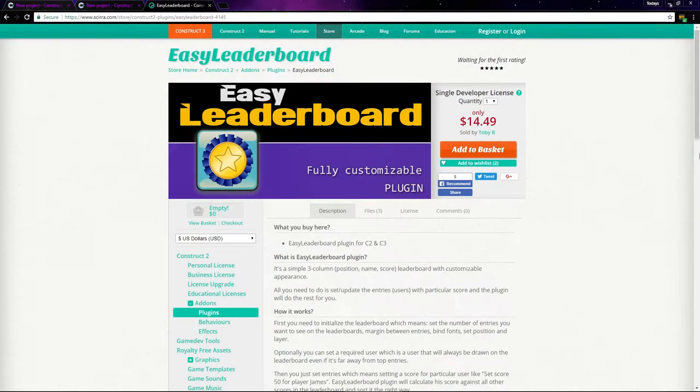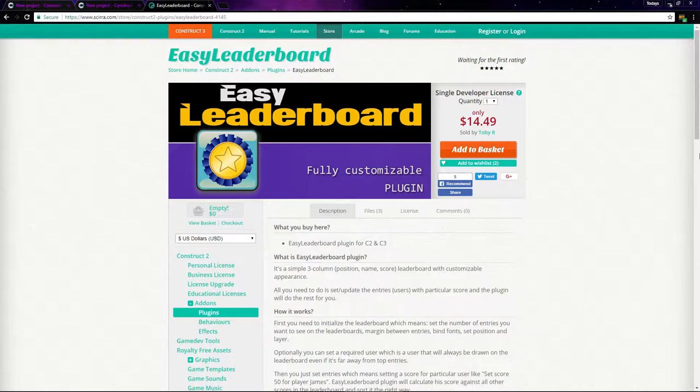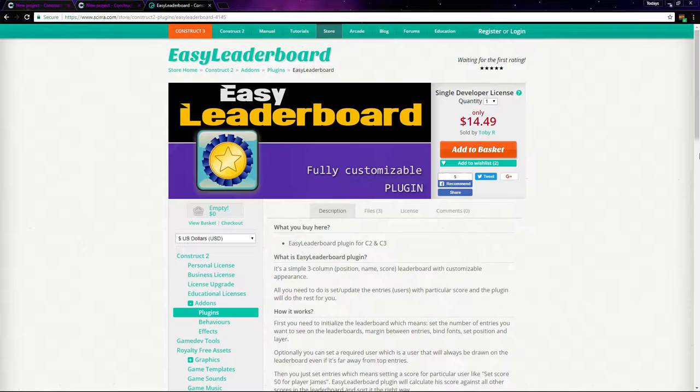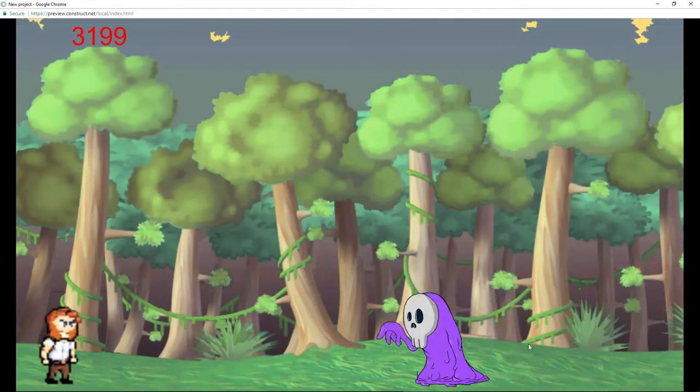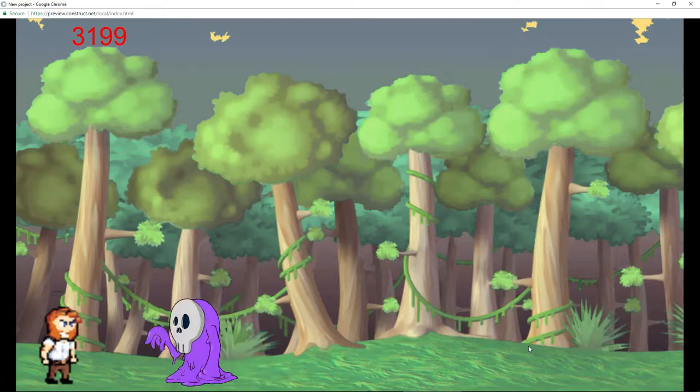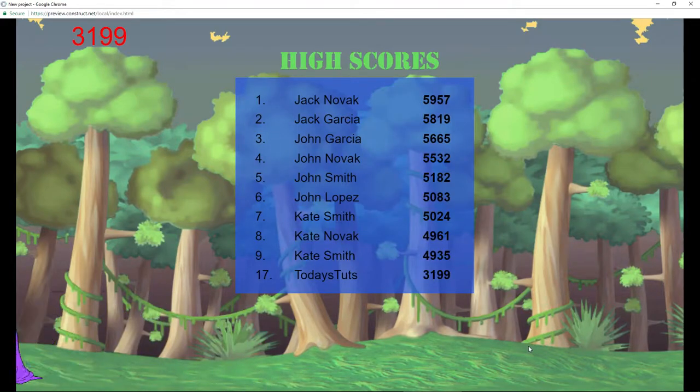The next Construct add-on we're going to take a look at is the Easy Leaderboard plugin. This works in both Construct 2 and 3, and you can find it in the Syrah store, which I'll include a link to below in the description. With Easy Leaderboard, you can easily display a leaderboard of high scores like this here.